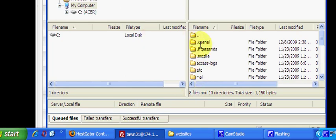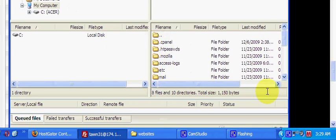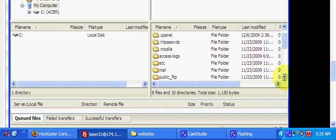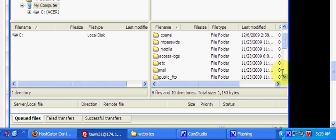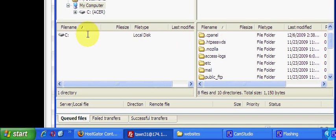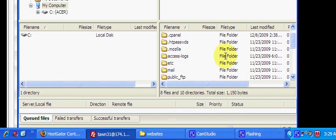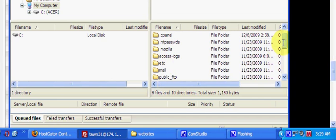FTP stands for File Transfer Protocol. It's basically a technical name for taking files that you create through your HTML editor, like Dreamweaver, from your own computer and dragging them to FileZilla so they can be displayed as a website.